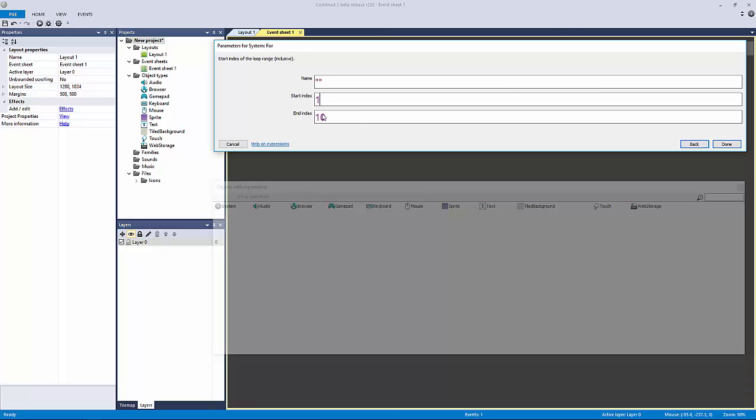The start and end are pretty similar. The only thing we don't have in here would be an increment, and the other thing you have to keep in mind with Construct 2 is this end index won't terminate unless you tell it to.